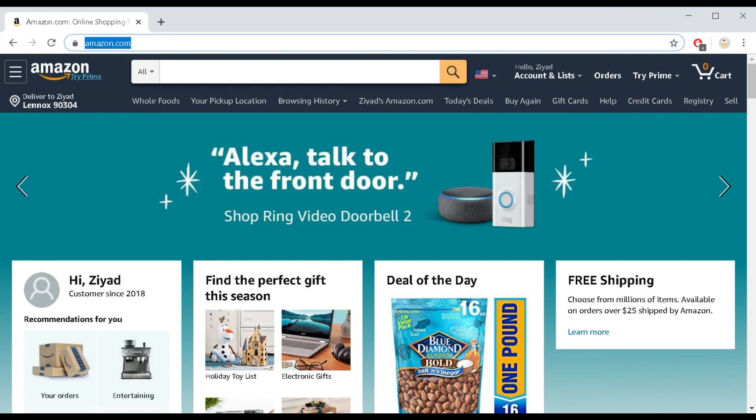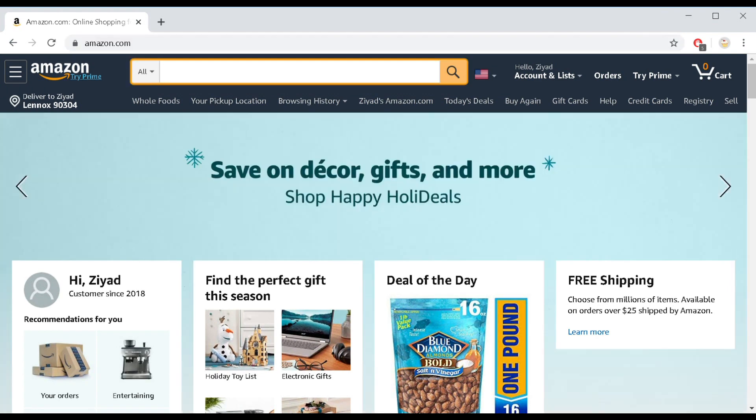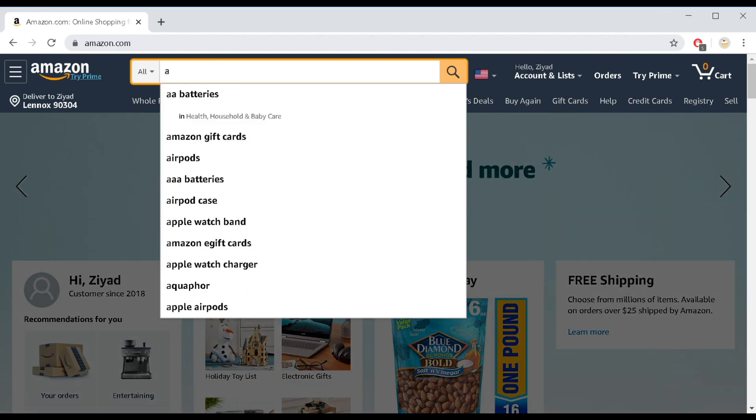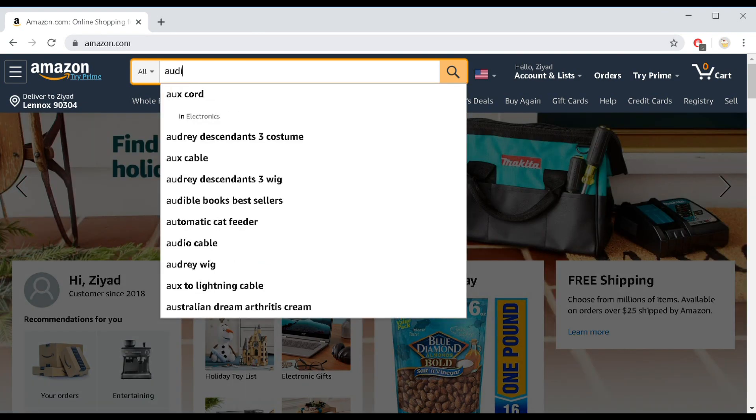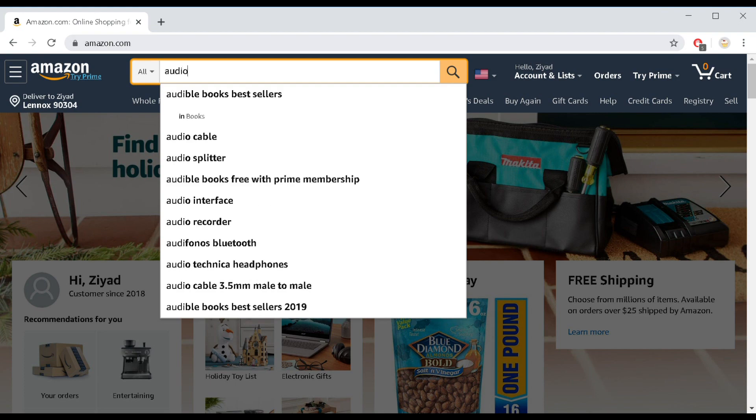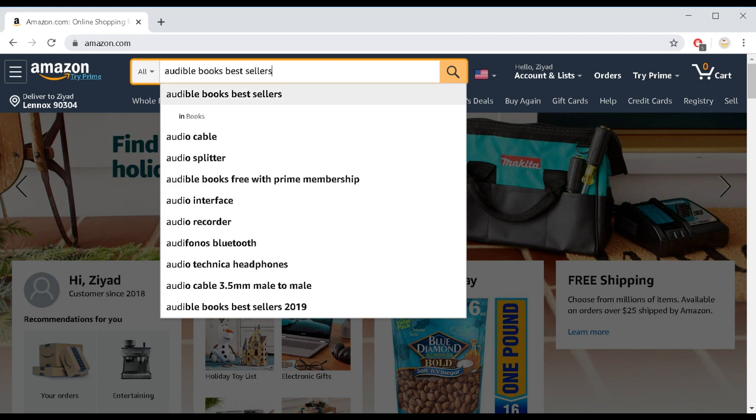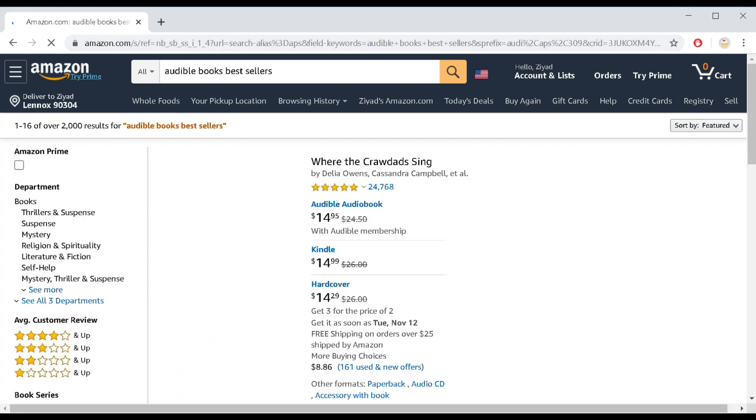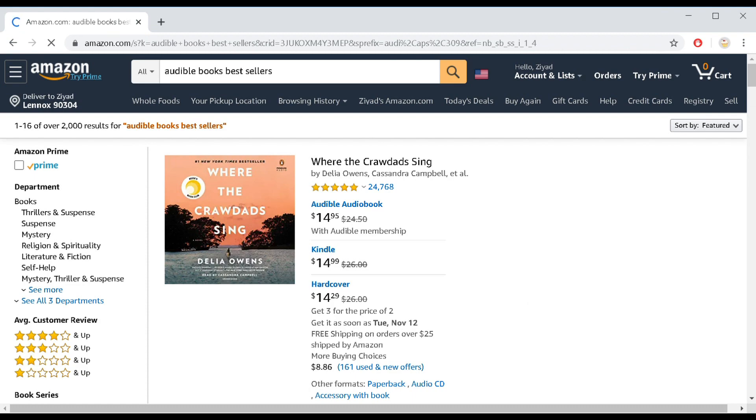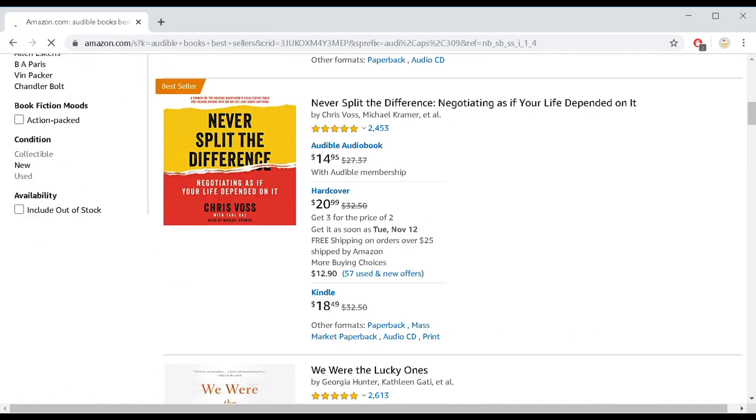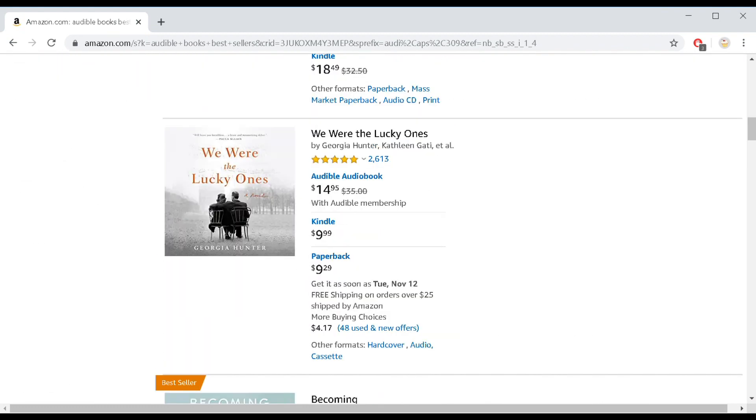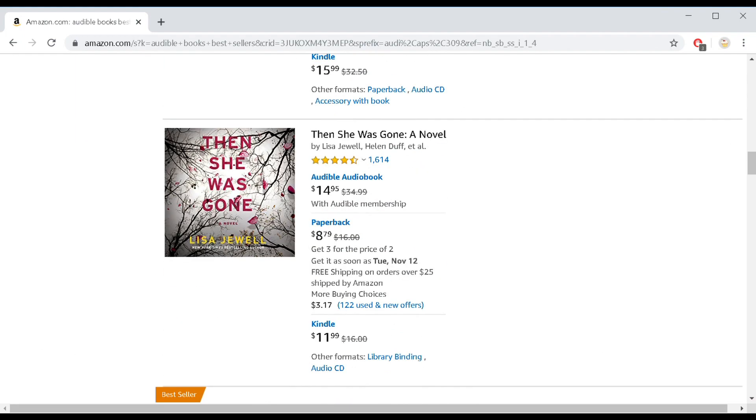You're gonna go on Amazon and look for audiobook. Once you find your audiobook, it will be under Audible for Amazon. Once you have your audiobook, whatever book you prefer to start off with...